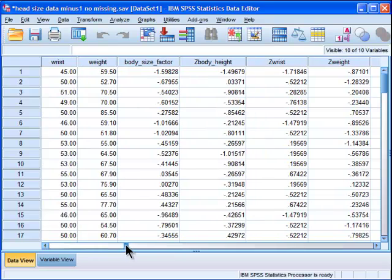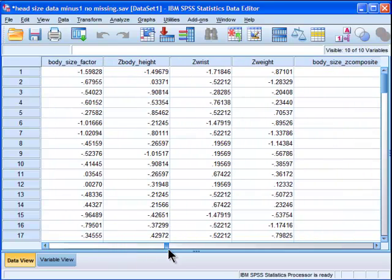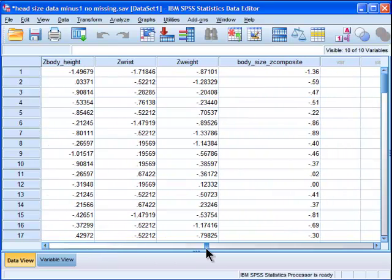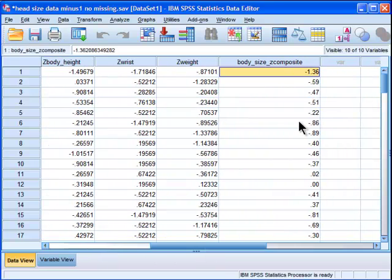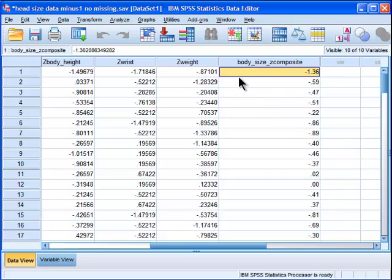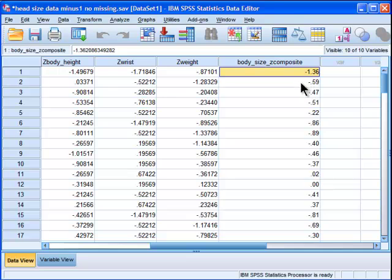Alright, so now I've created a variable that's called body size composite. And these are the means instead. This is negative 1.36, that person's body size Z composite. So now I can get an idea: OK, these people are less than the average of 0, and the standard deviation is 1. So this person is fairly significantly less than the average on this standardized composite variable of body size indicators.